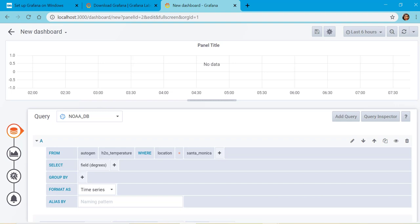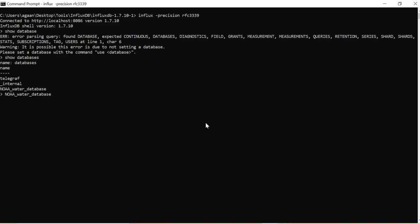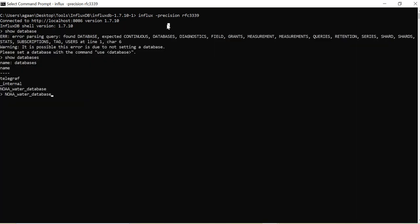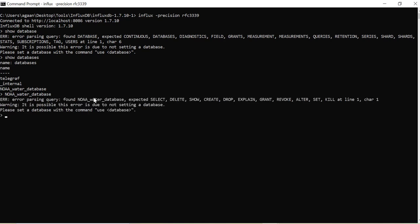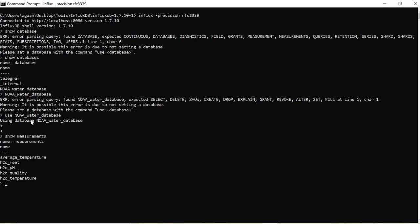We need to have timestamp which is there. As you have connected this database over here with this precision RFC3339, we should be able to see what data is there.